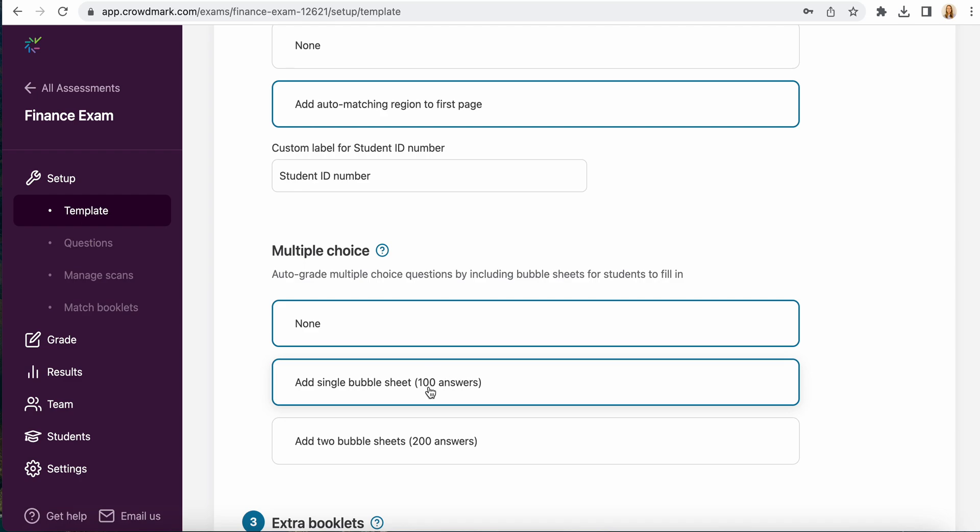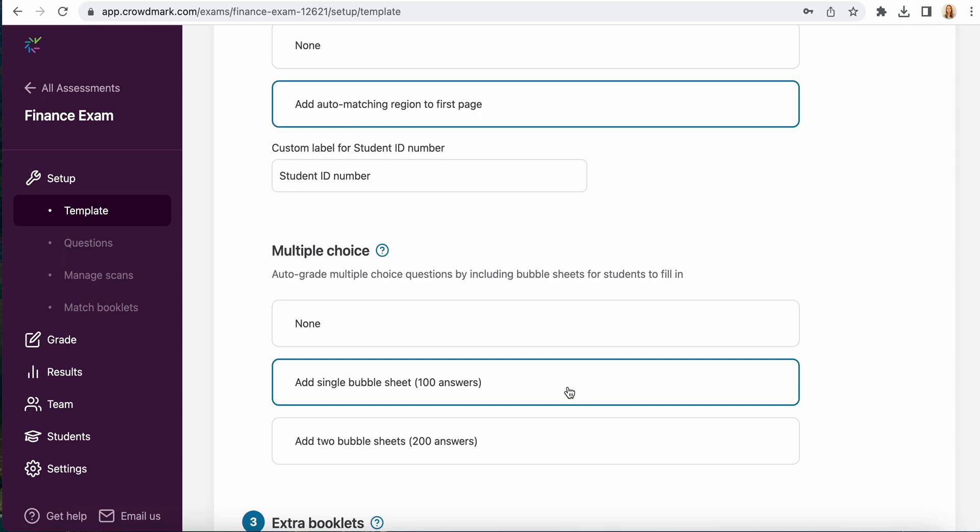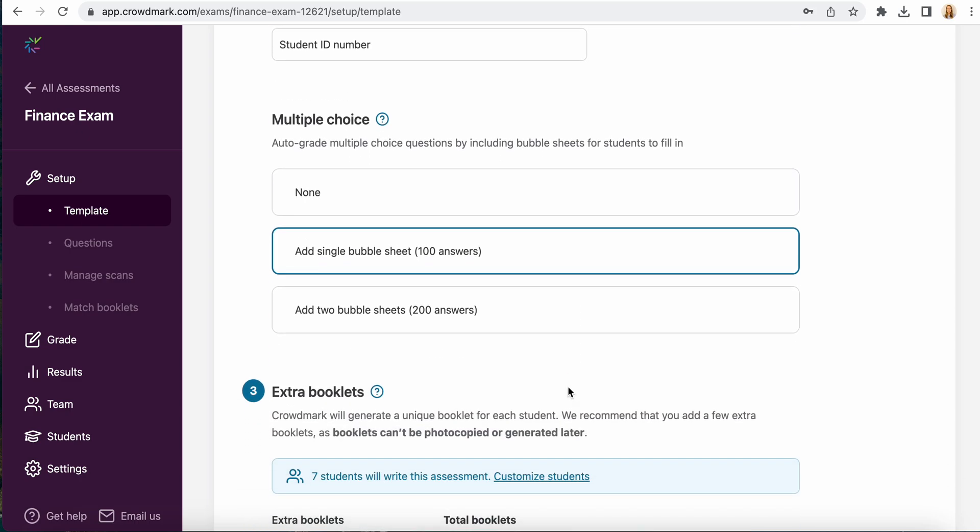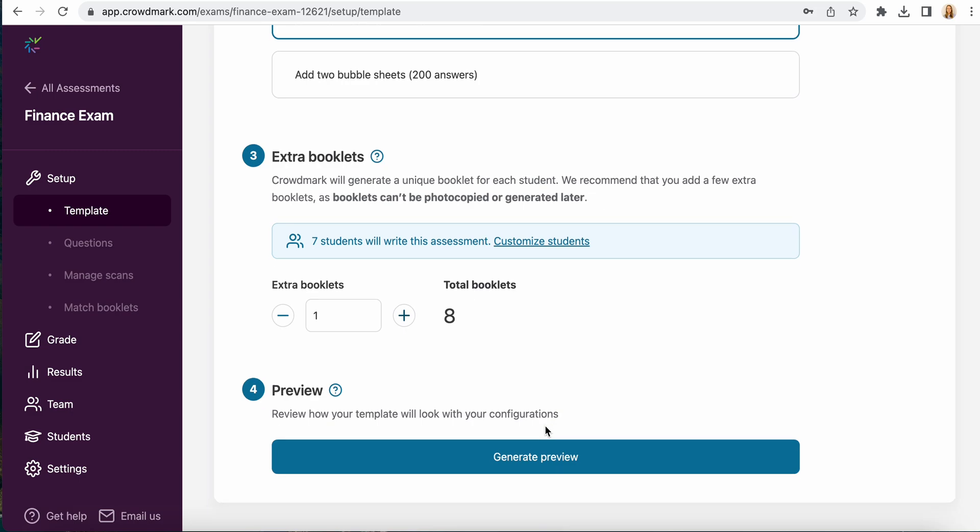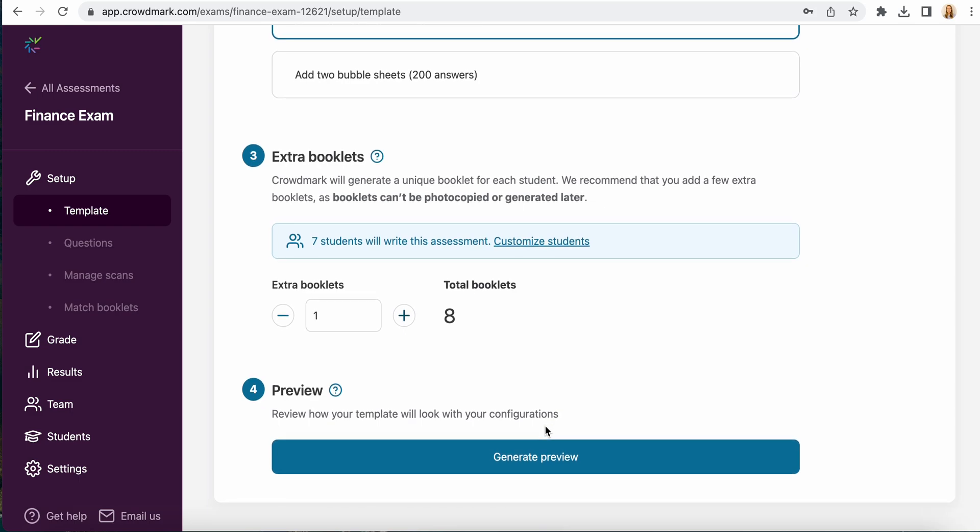You have the option to include a single bubble sheet page or two bubble sheet pages. Today I'm just going to do one. On each page there are 100 different questions and here is where you would select how many extra booklets you want to generate.